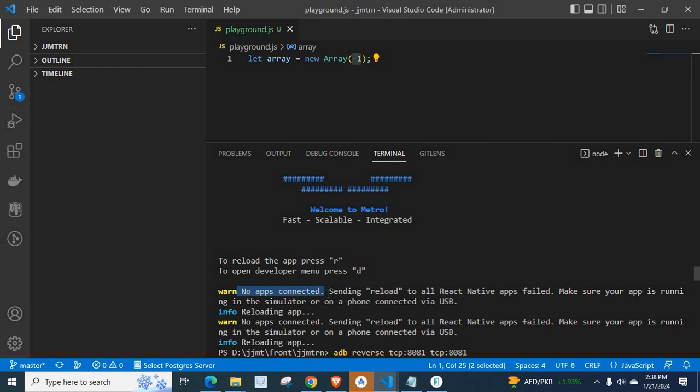No apps connected. Sending reload to all React Native apps failed. Make sure your app is running in the simulator or on a phone connected via USB.